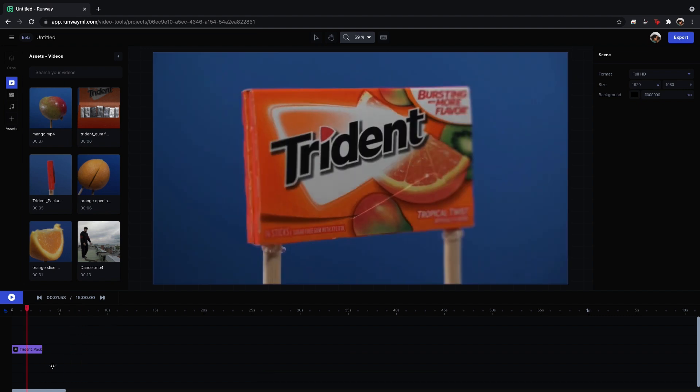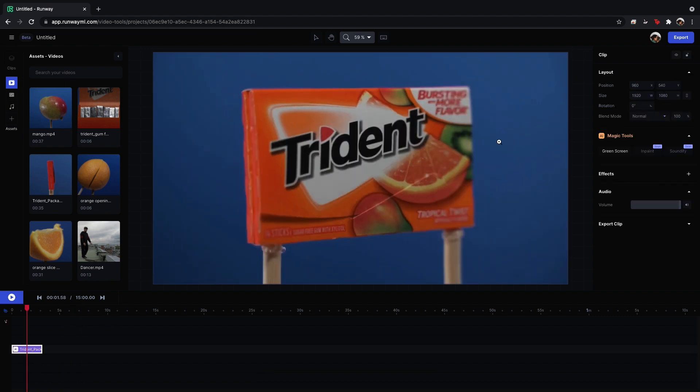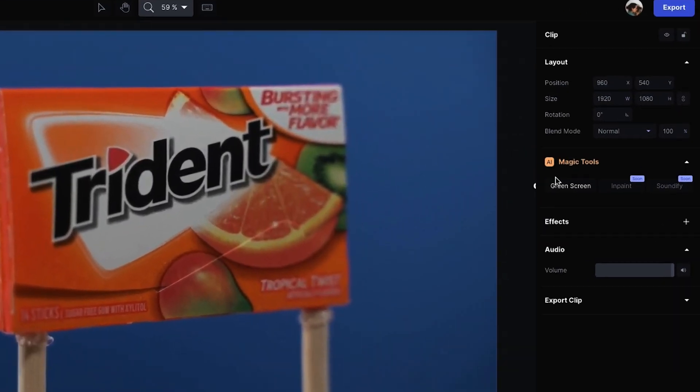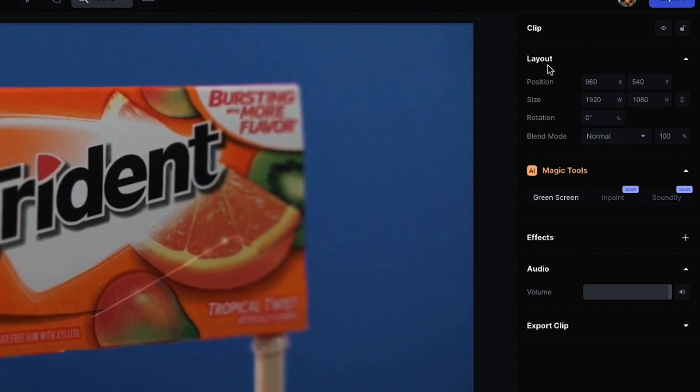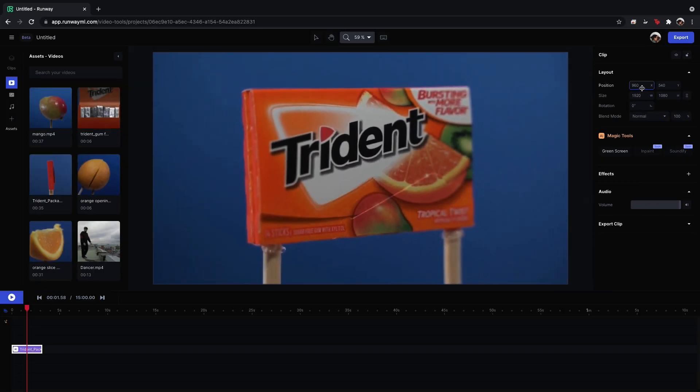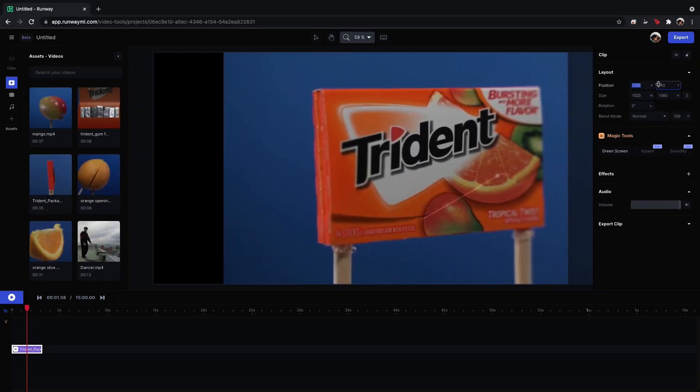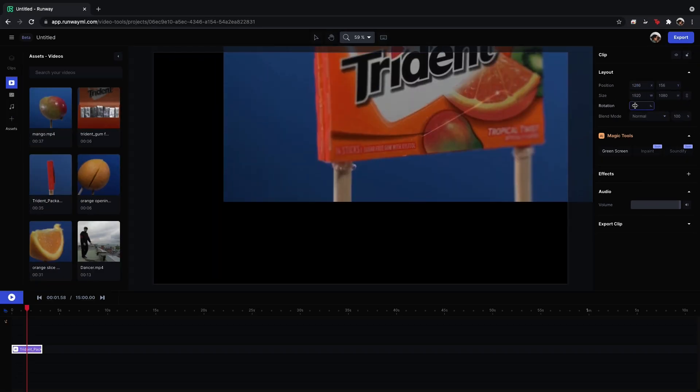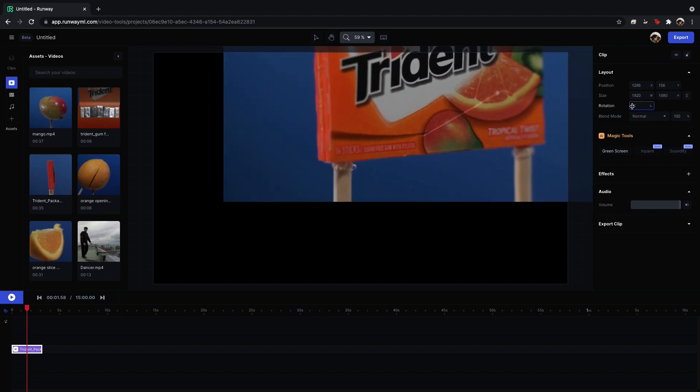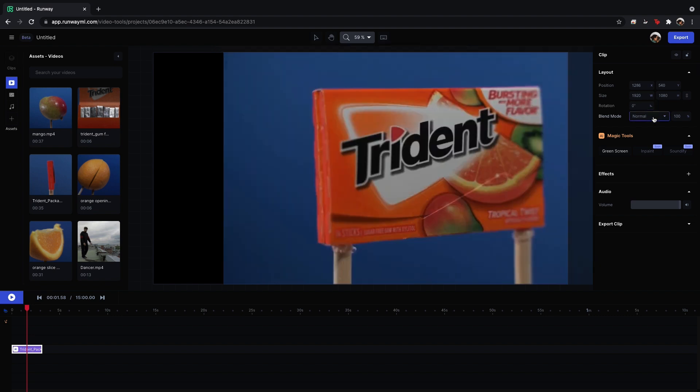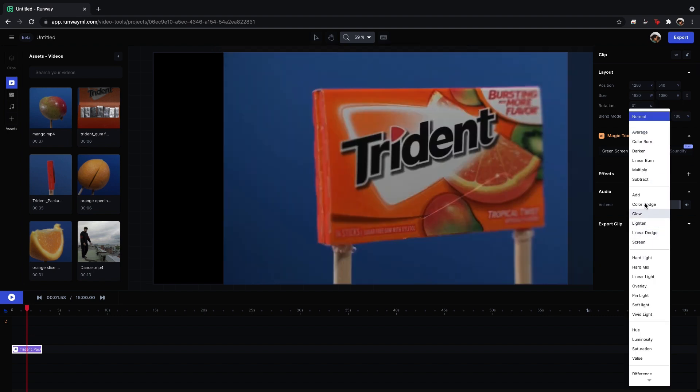So once you select that clip, over here on the right, you'll have a few different sections that pop up. So layout. Here are the positions, scale, rotation, all of those blend mode as well. Change the opacity here. You have these magic tools, which I will get into in a few moments. Very cool. And I'm very excited about that.